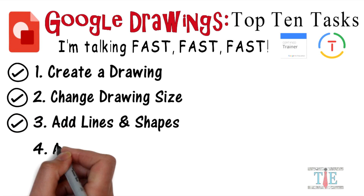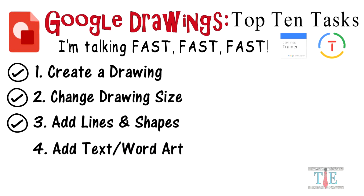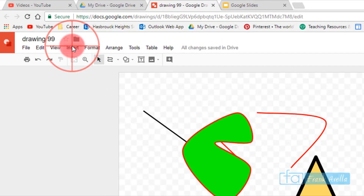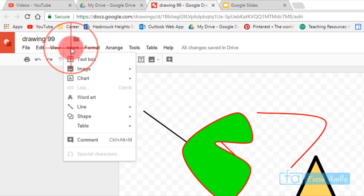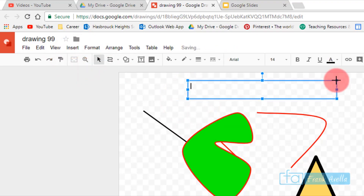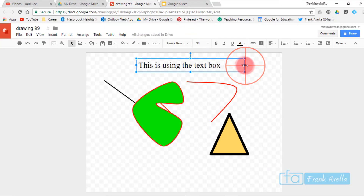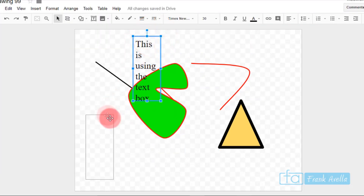Number four: add text and word art to a Google Drawing. To add text, go to Insert and select Text Box. Open it up, resize it, and you can use the rotation handle to make the words go vertical — so the text goes down.